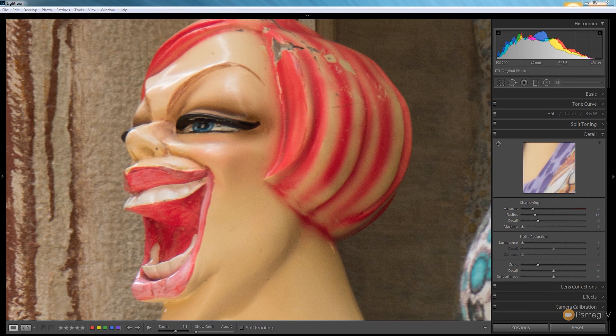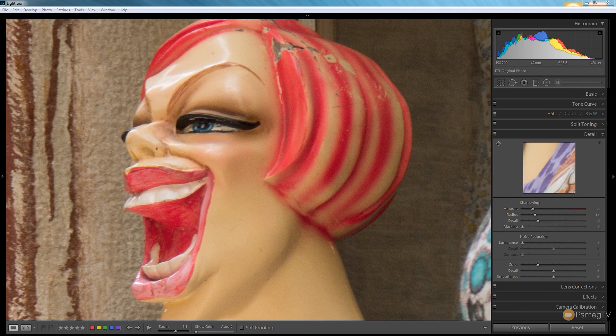Hi and welcome to Peacemeg TV. In today's tutorial for Lightroom we're going to be taking a look at how we can effectively sharpen our images.